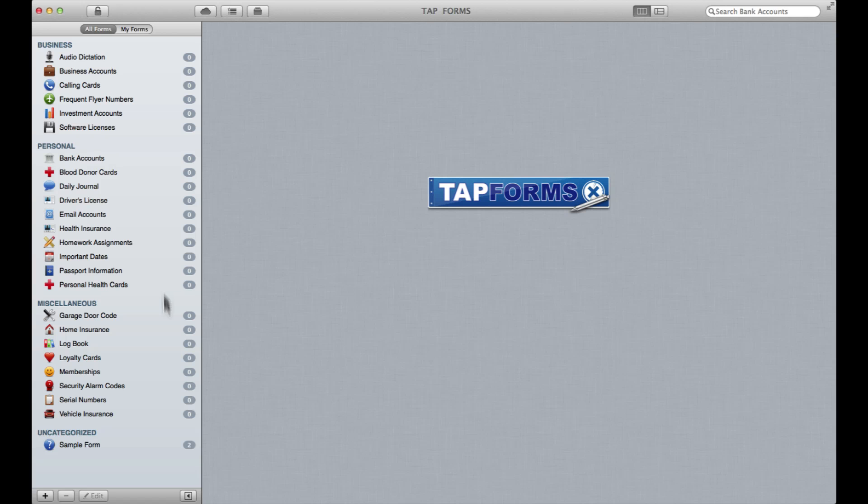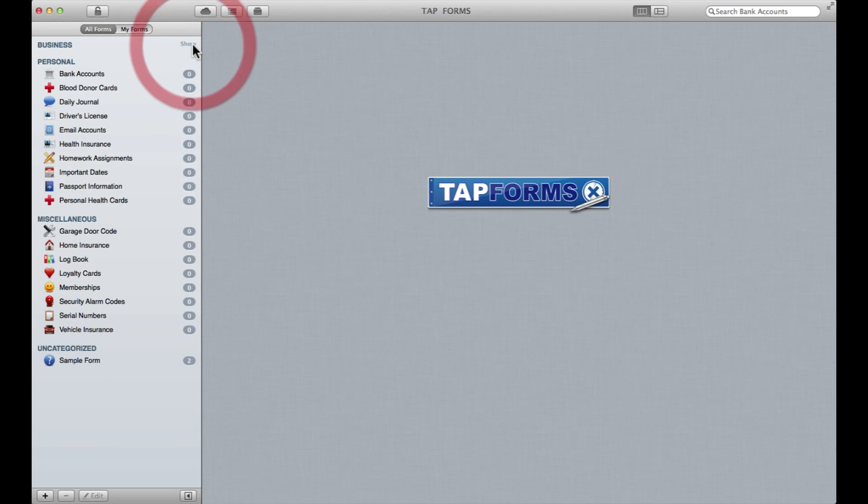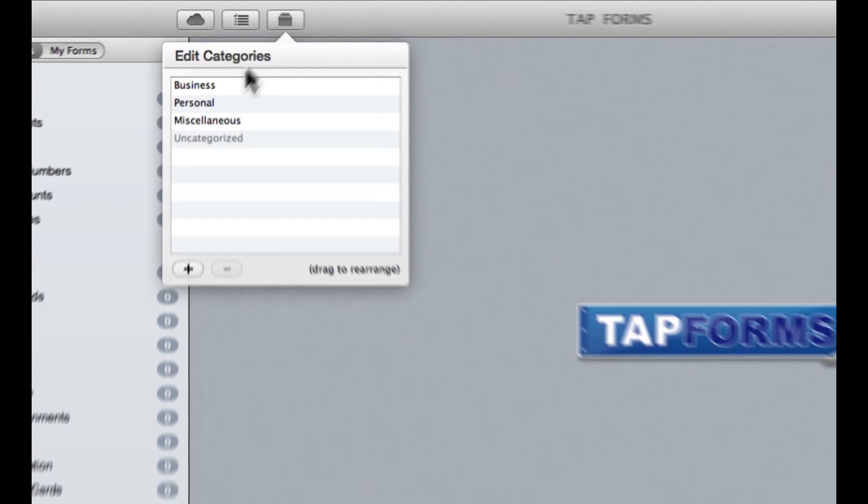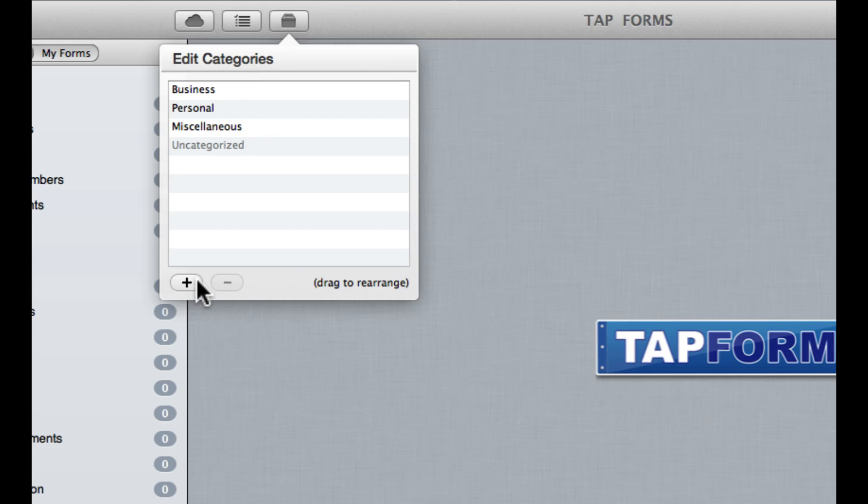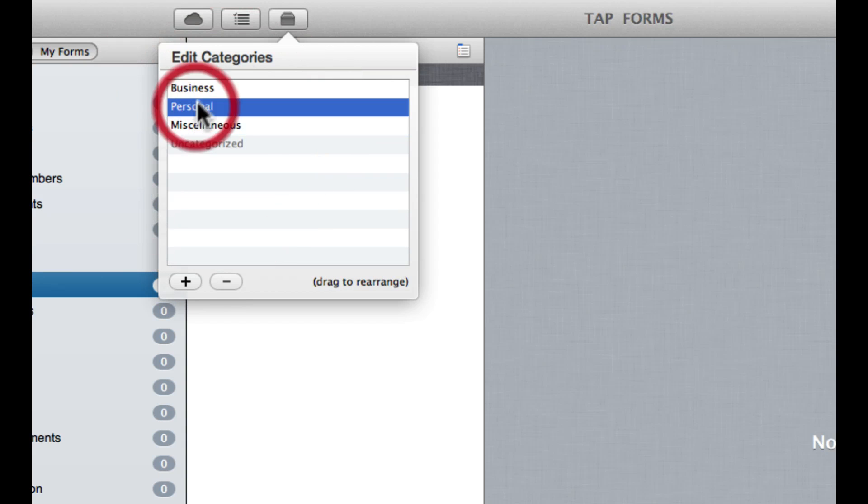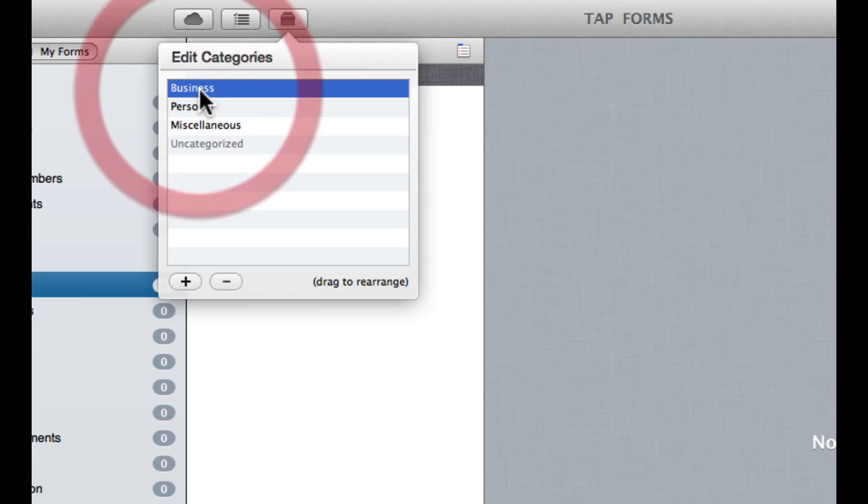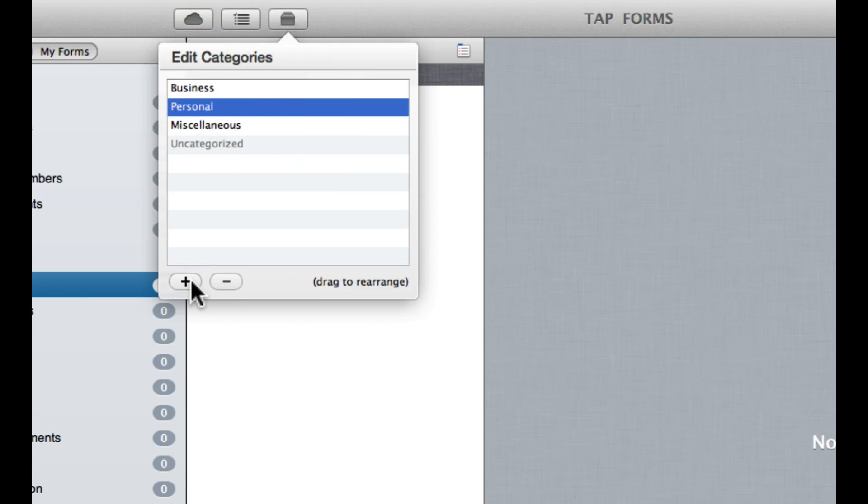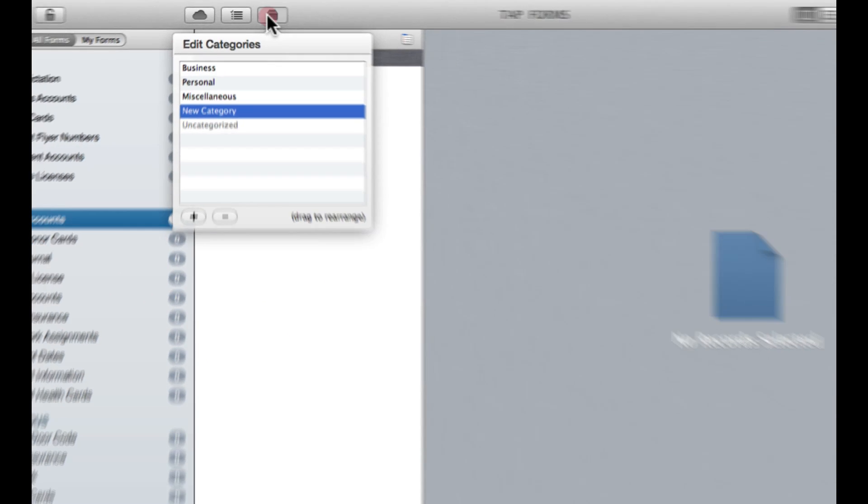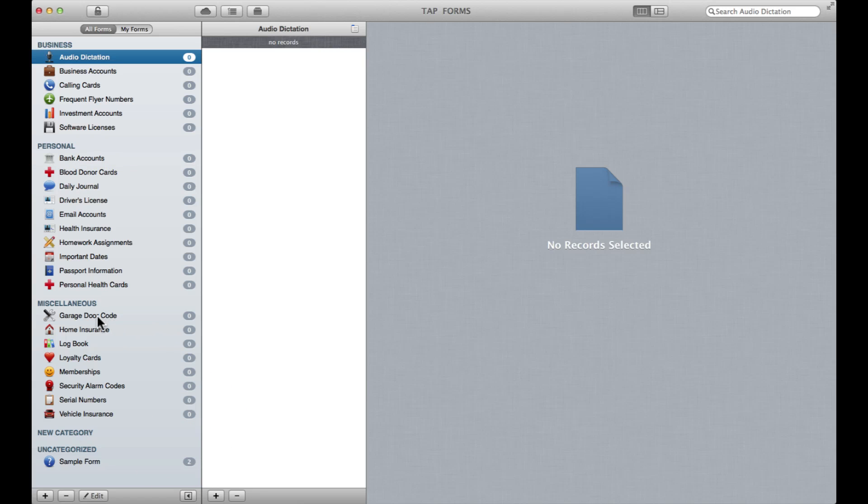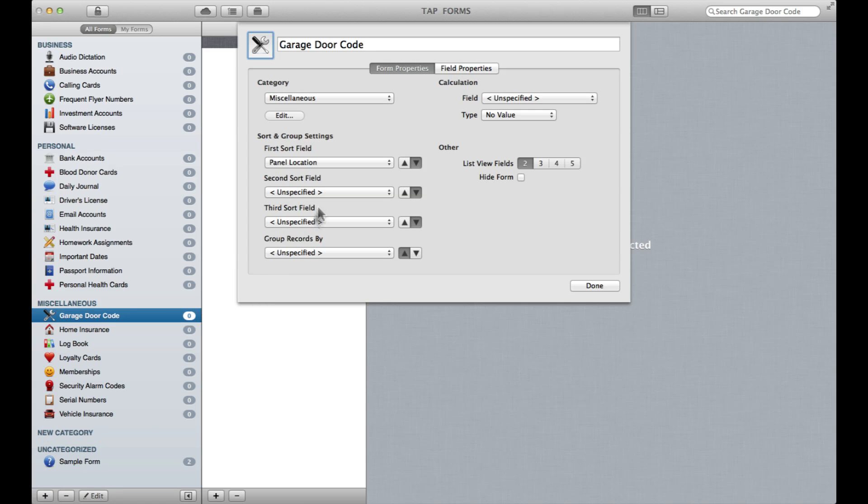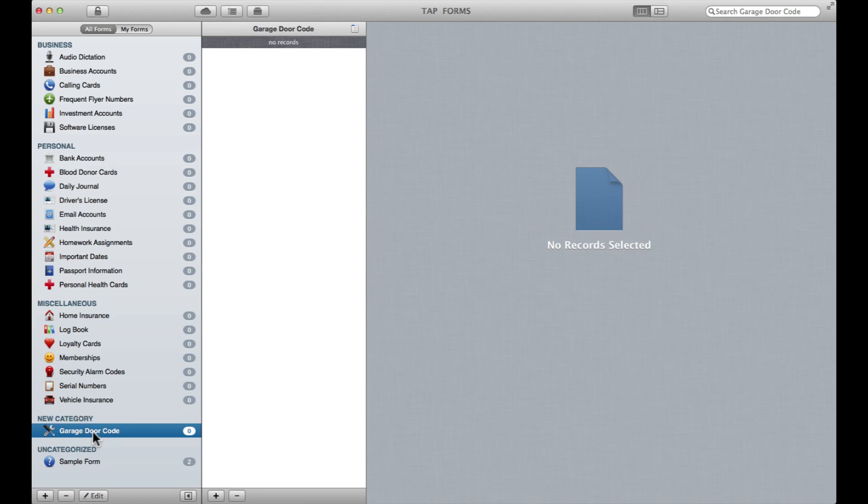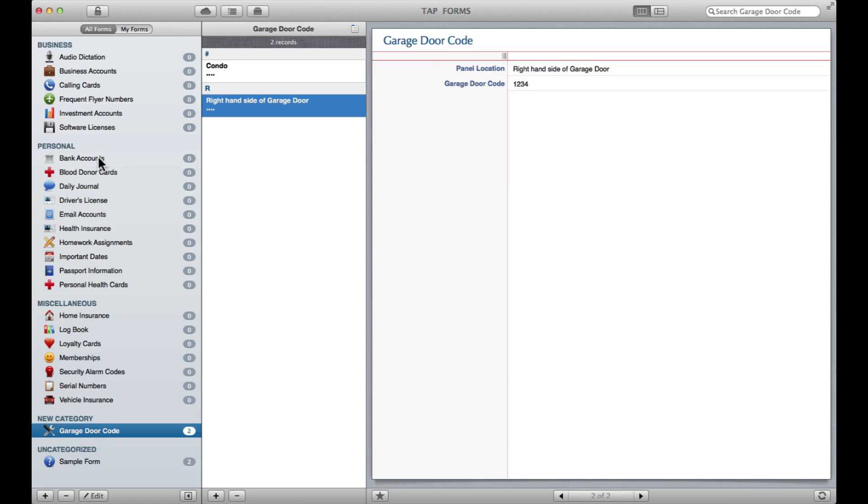As you can see, you've got all your forms here and you can hide or show different sections. If you click up here, you've got categories that you can edit. So if I decide that these headings aren't quite doing it for me, I can edit them here and create new ones. I've got this new category, and let's say I want my Garage Door Code form to show up in this new category. I can just click Edit and then choose the category I would like it to appear under. Now I've got it sitting right there under New Category, right where I want it.